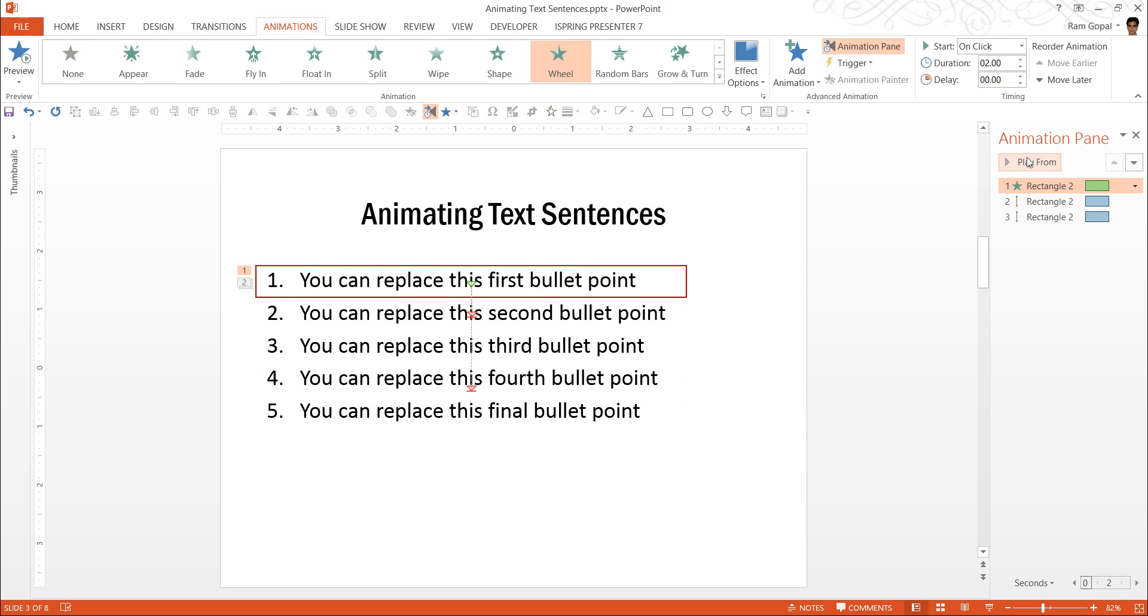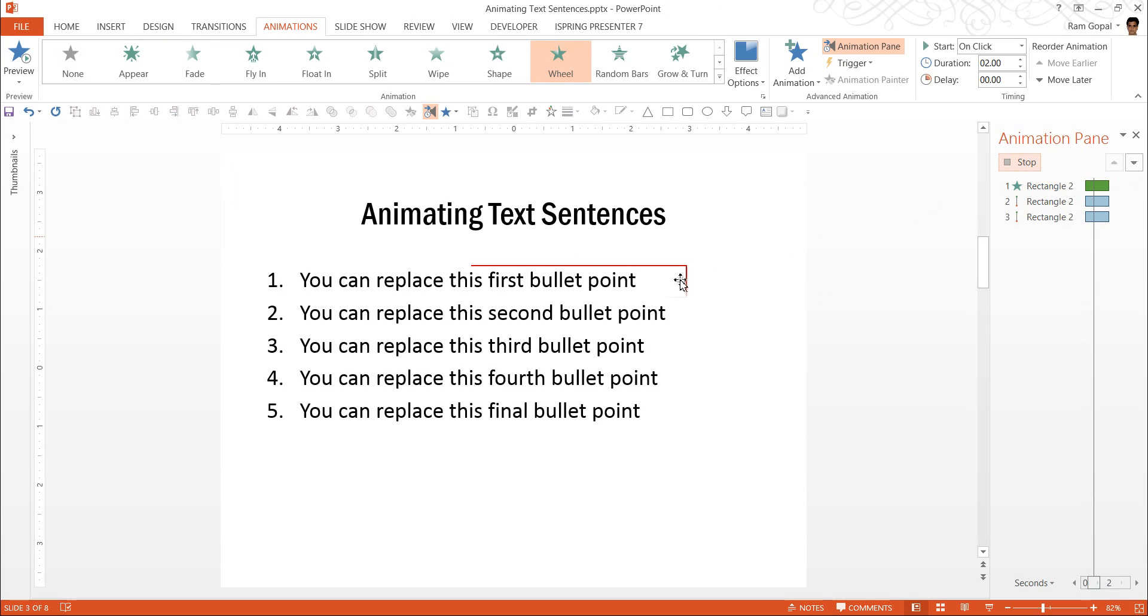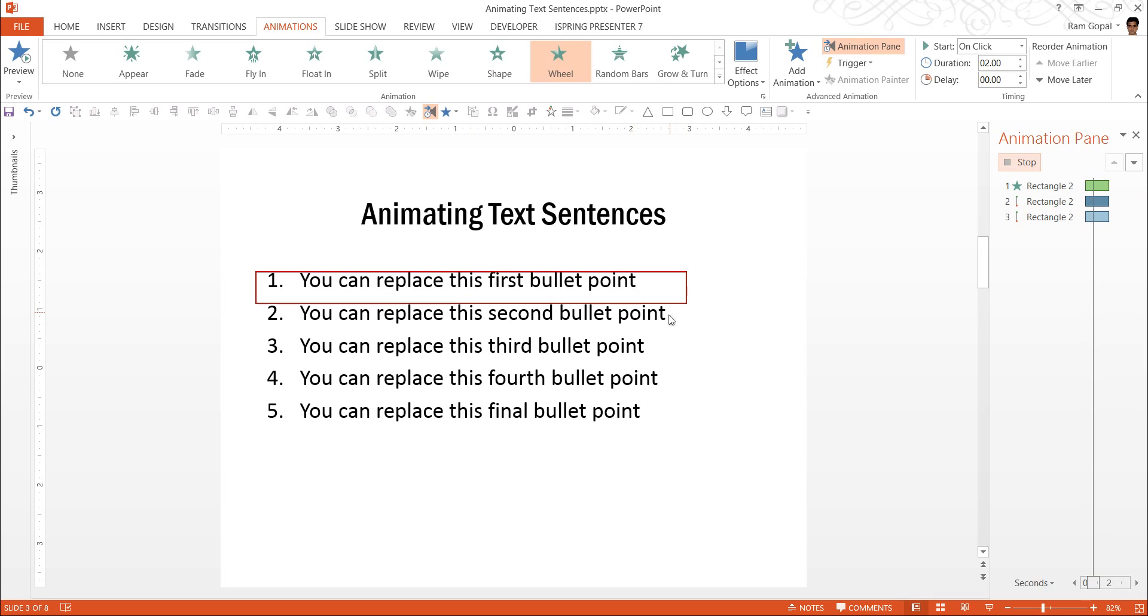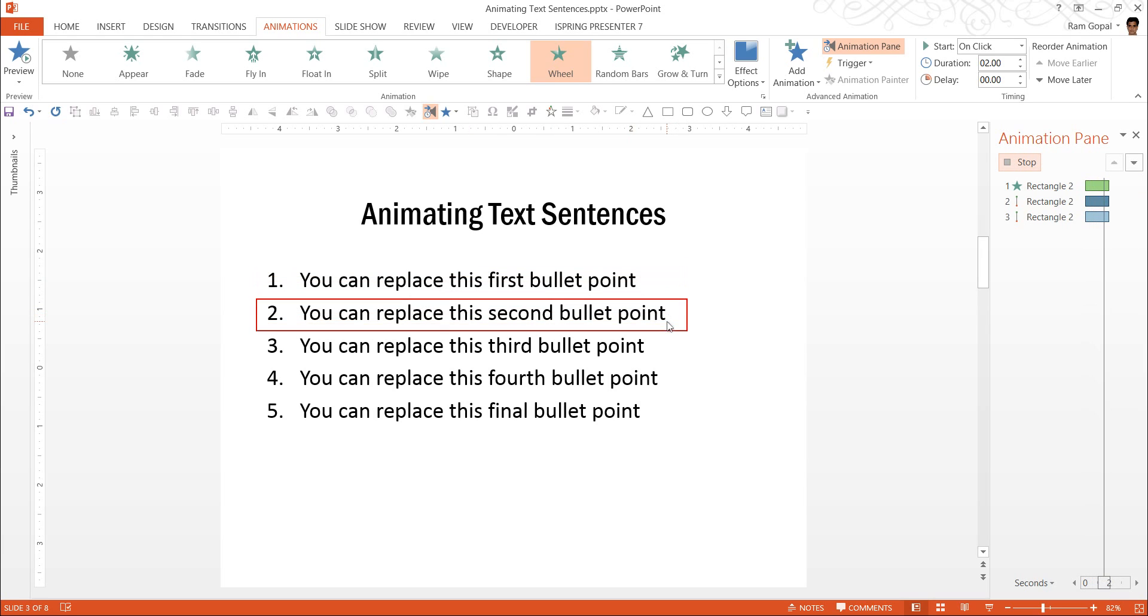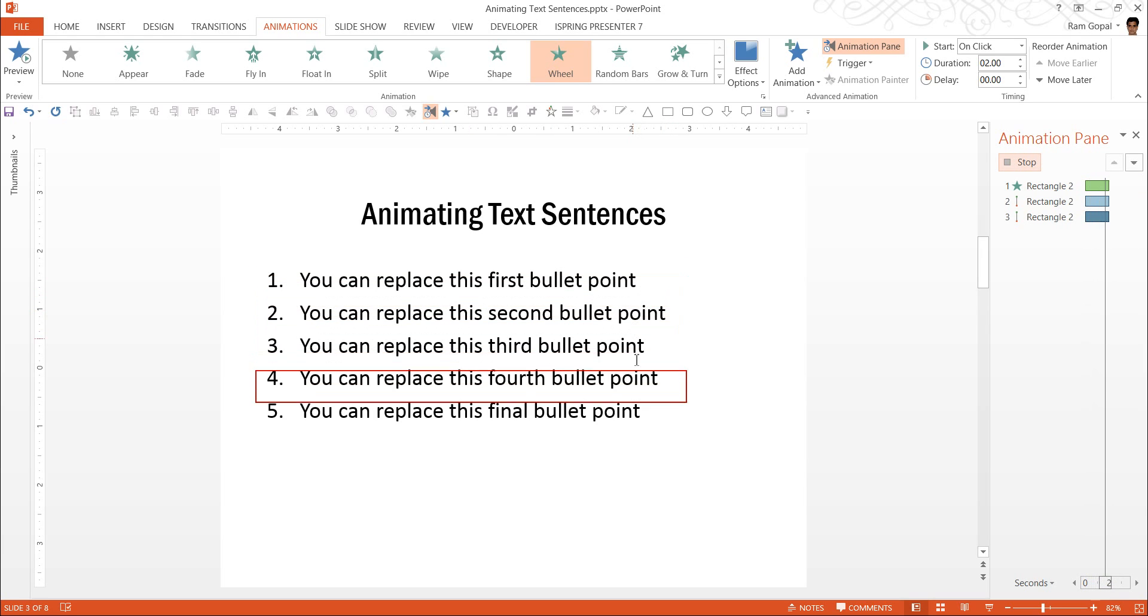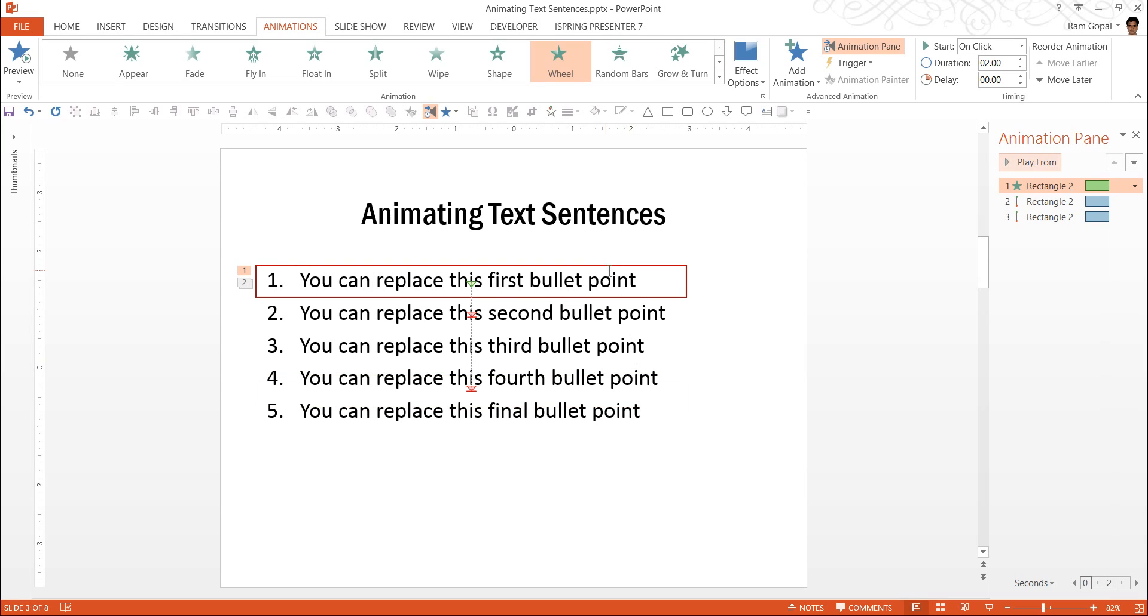If I were to play from the beginning you can see that the first and the second are okay but then from the third point onwards it starts at the beginning and then moves to wherever it needs to be.